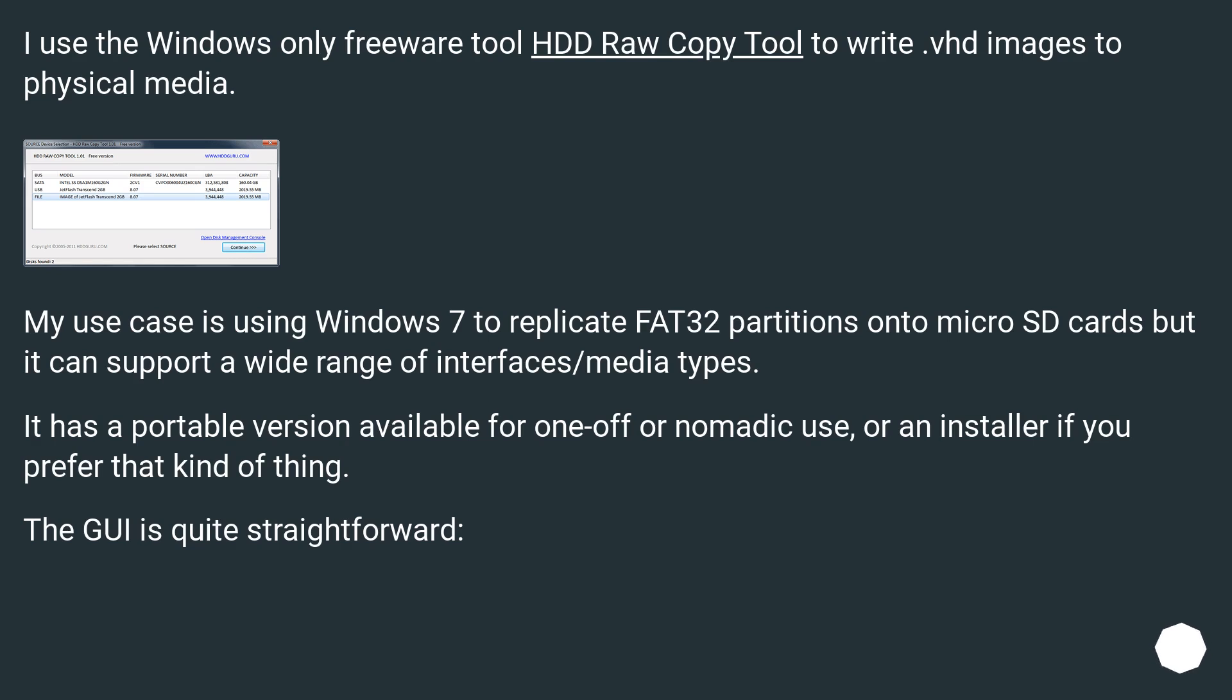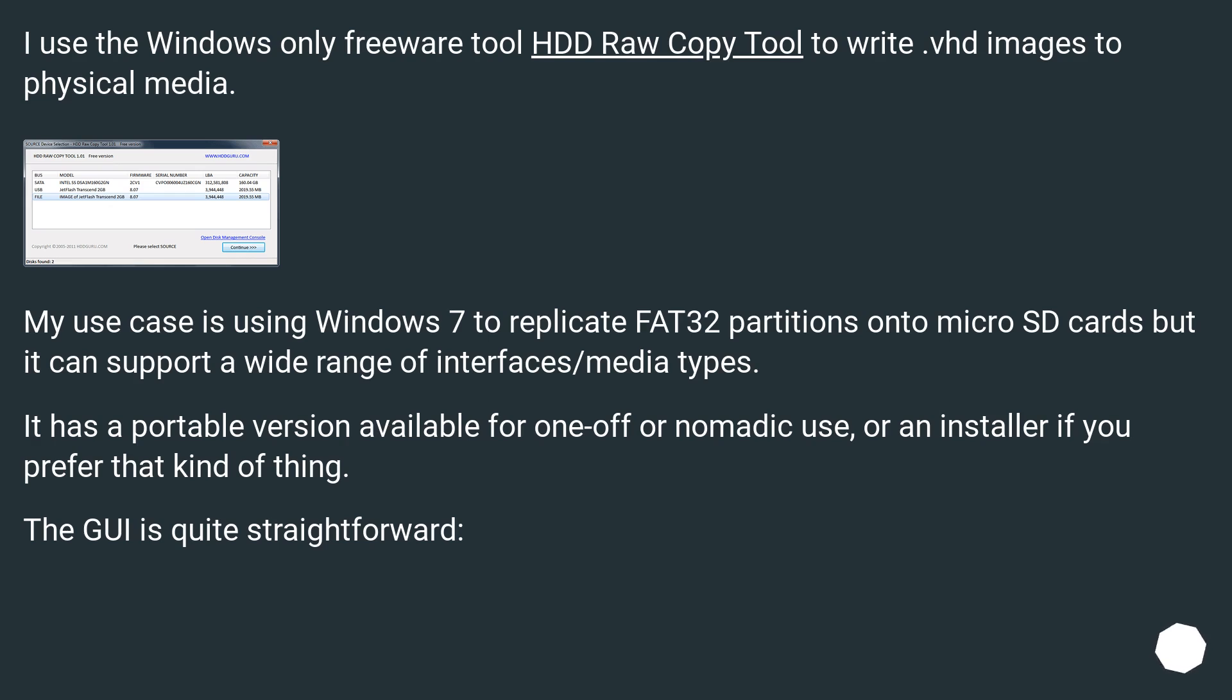I use the Windows-only freeware tool HDD Raw Copy Tool to write VHD images to physical media. My use case is using Windows 7 to replicate FAT32 partitions onto microSD cards, but it can support a wide range of interfaces/media types. It has a portable version available for one-off or nomadic use, or an installer if you prefer that kind of thing. The GUI is quite straightforward.